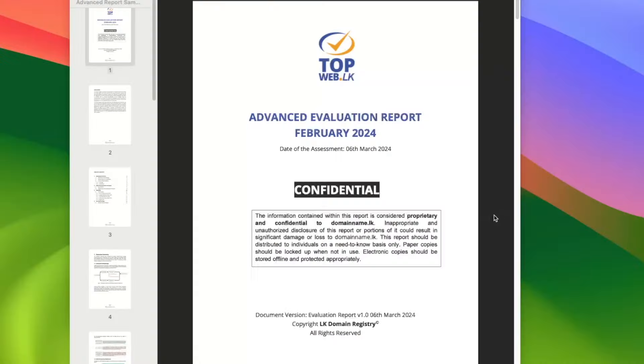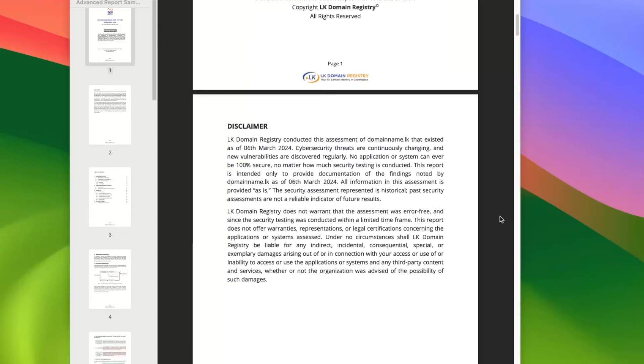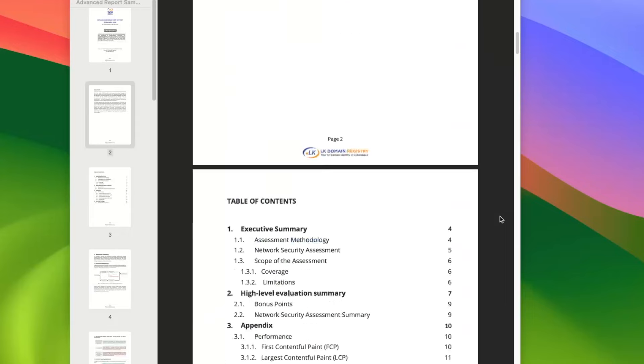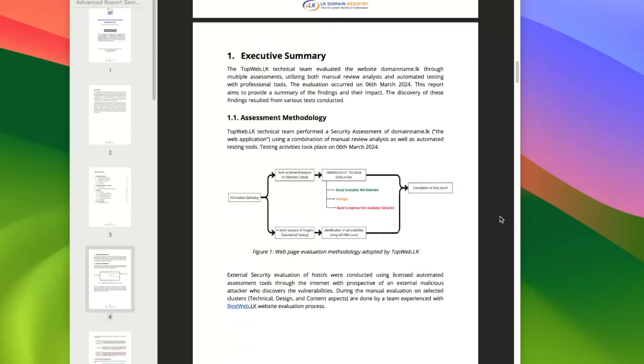If you want to purchase the .lk domain, you can fill out this form and apply for the service. This service allows you to receive specific reports. This information is sponsored by the top web. There are some disclaimers, and we can make our assessment methodological.